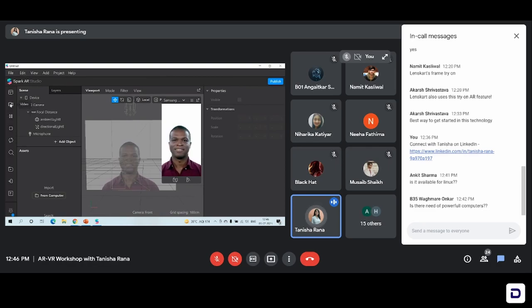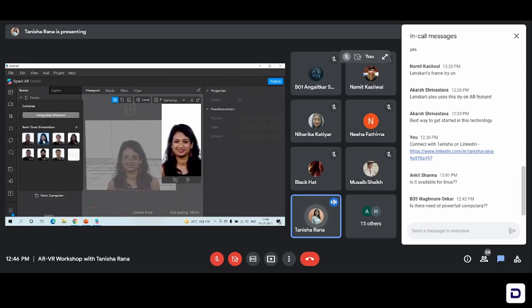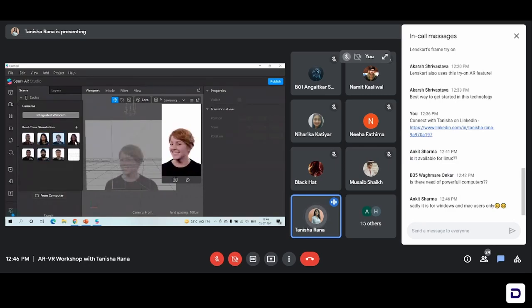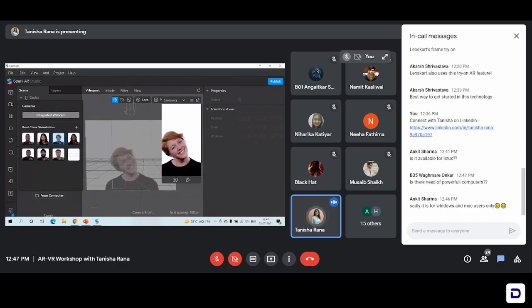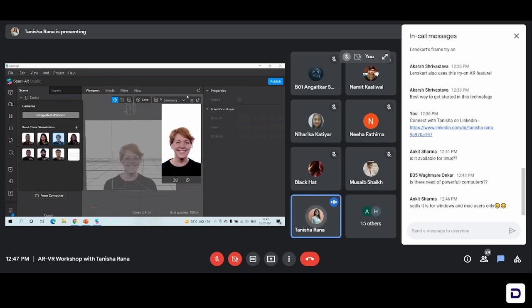Click on video and you will have an option to change the real-time simulation. You can change it to whatever suits you. And if none of this suits you, you can just click on integrated webcam and your laptop's webcam will open and you can see how the effect or the filter that you're creating is looking on your face. By clicking on integrated webcam, your own face appears here rather than these face simulations. You can work on your own face and see how what you are creating will look when you actually use it on social media.